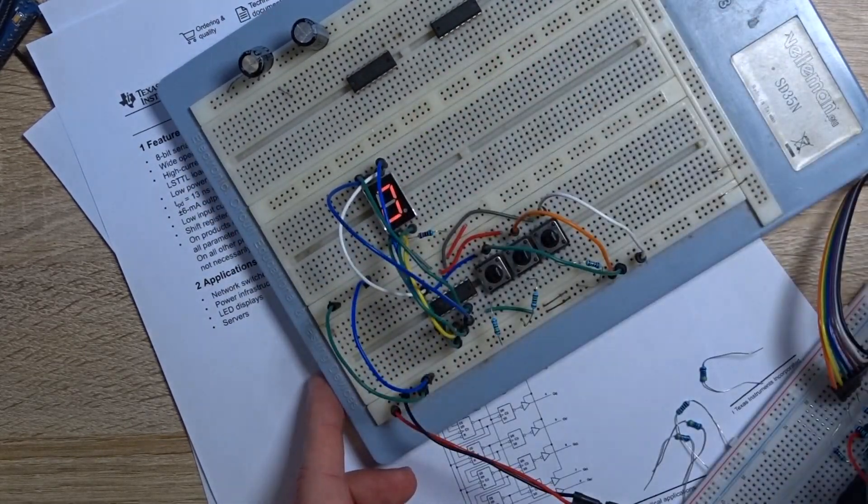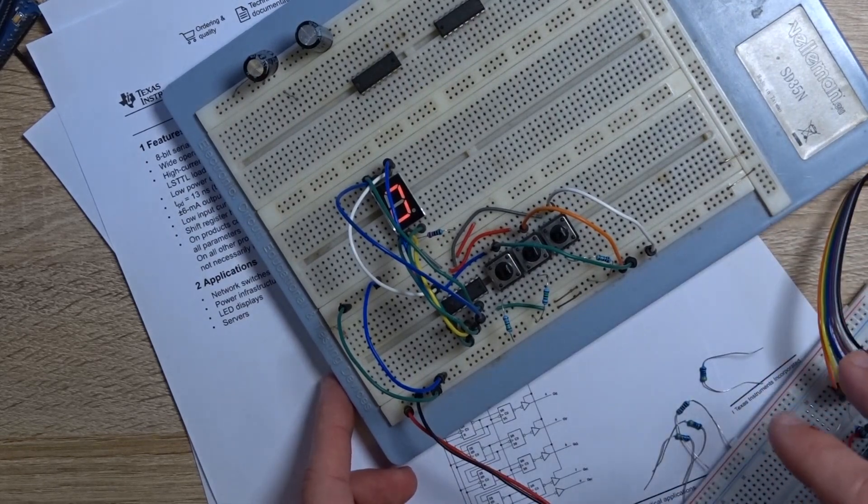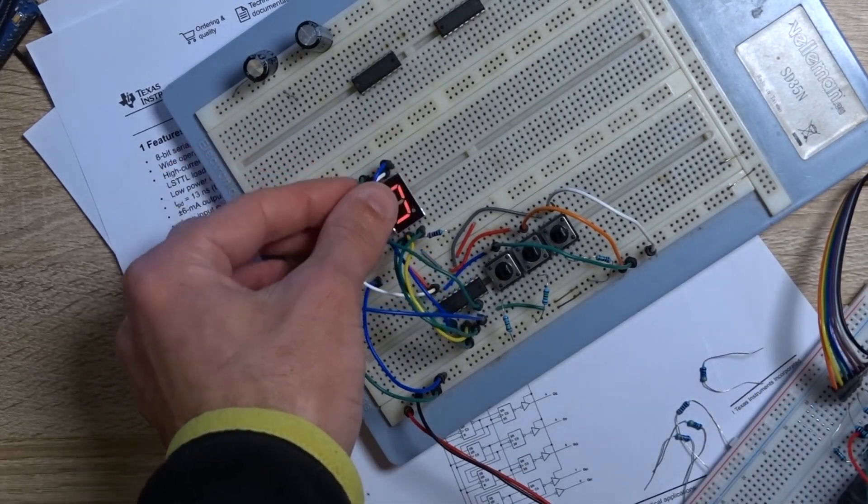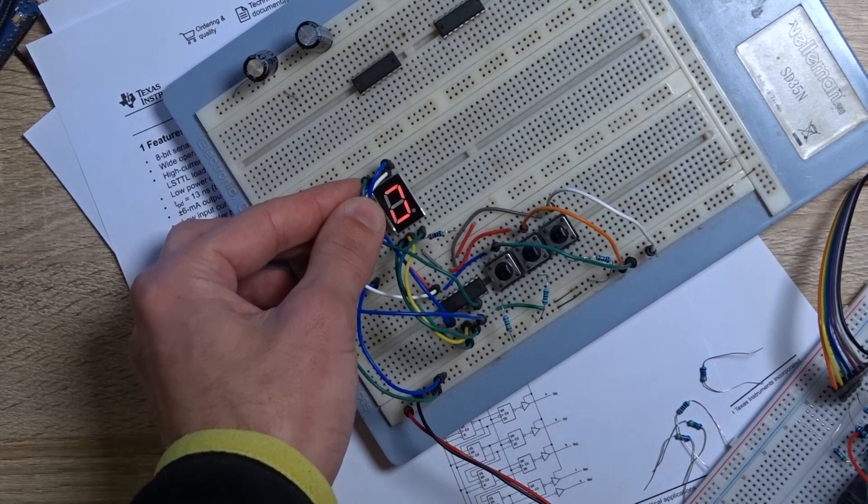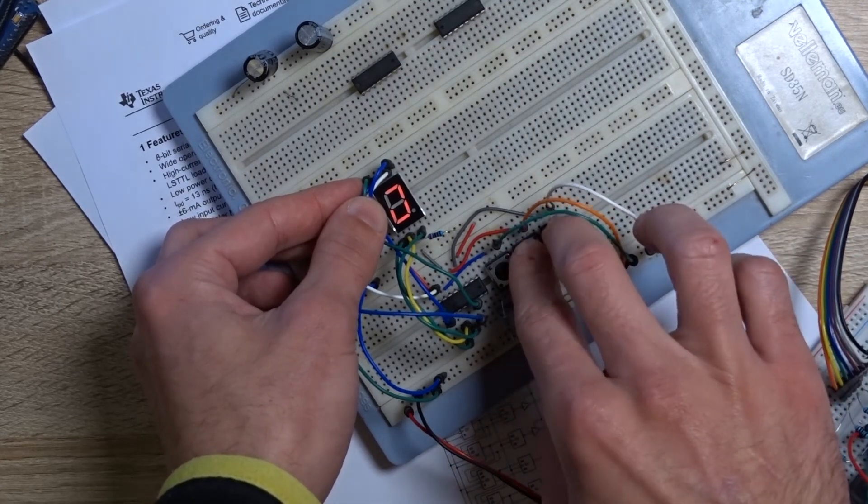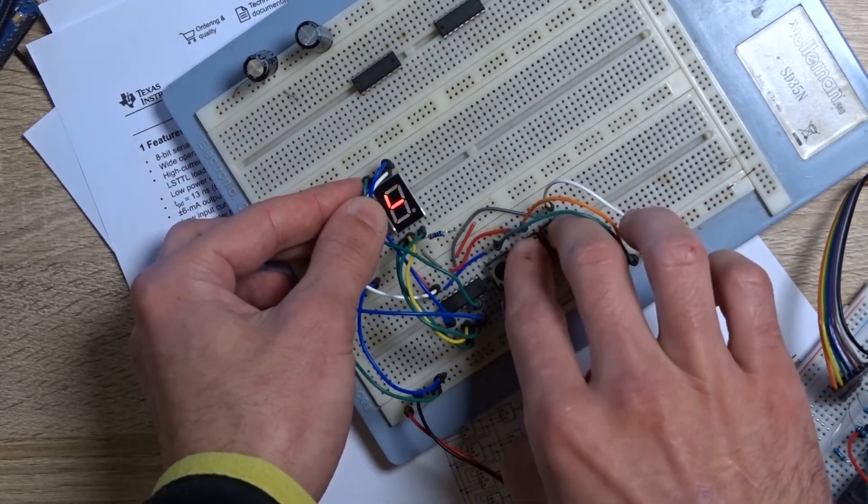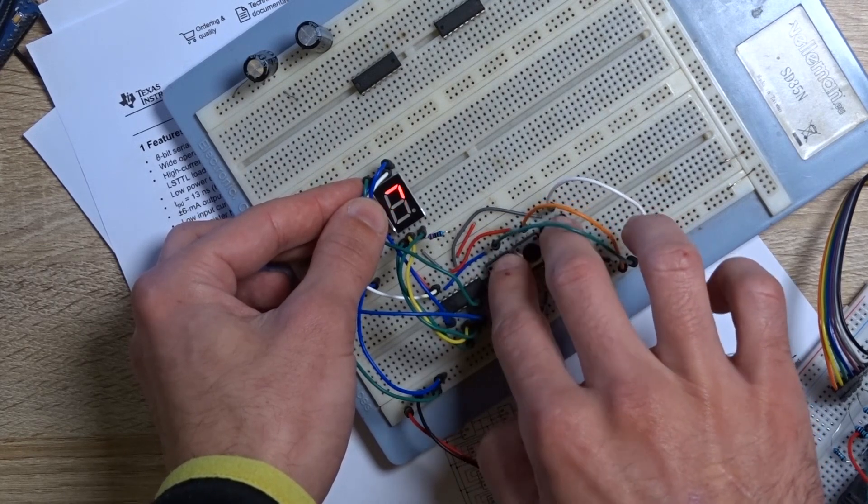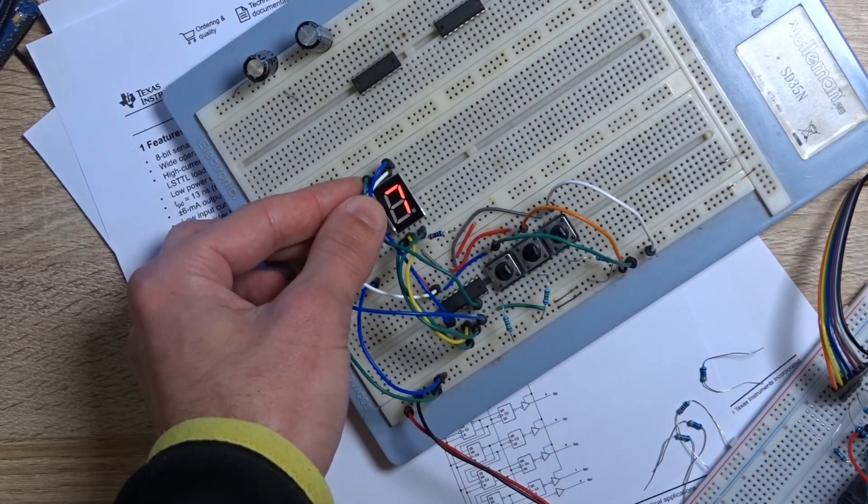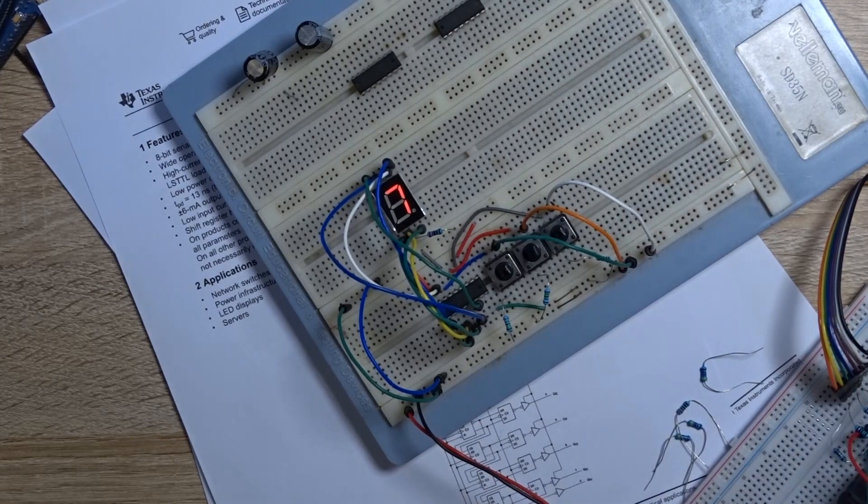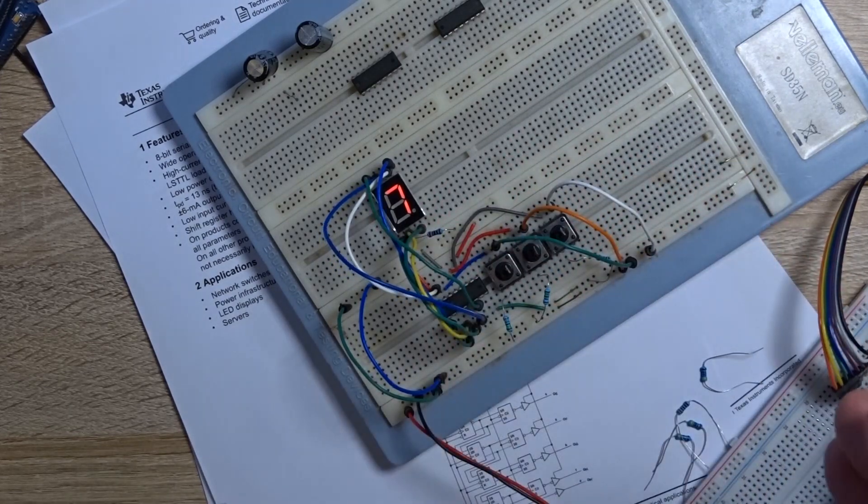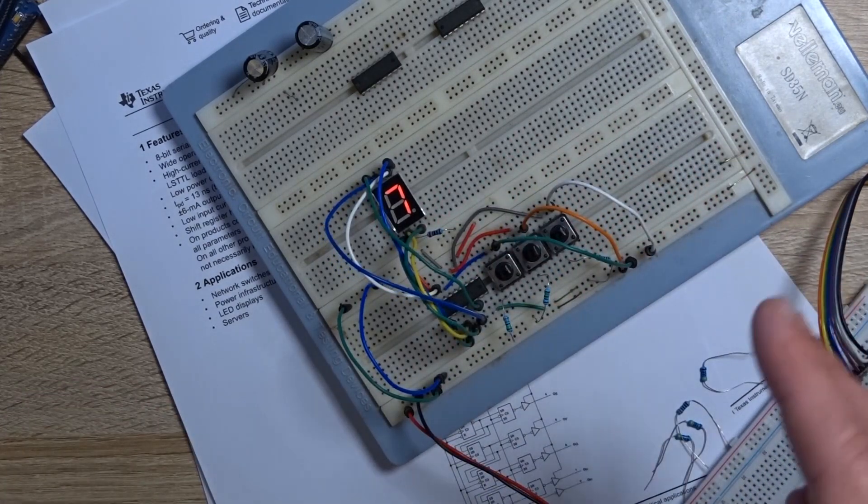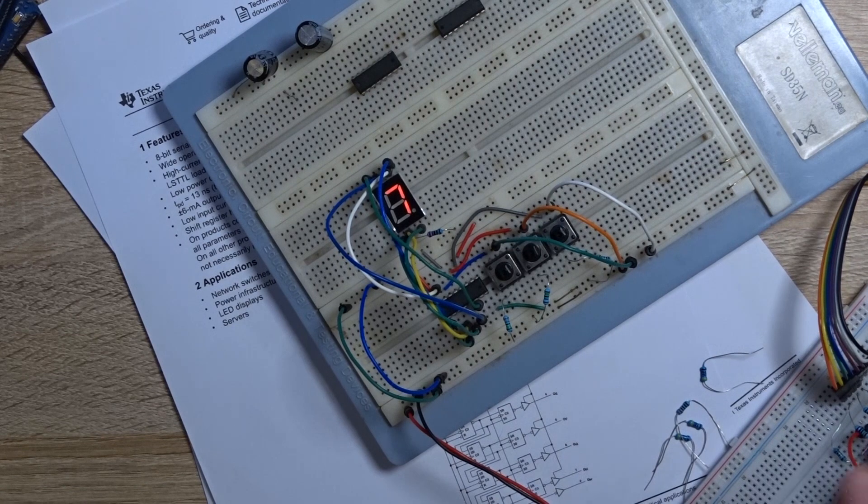The same shift registers what we used in previous video and what I did just connected a seven segment display. So just to demonstrate I'm gonna shift some bits, let's shift probably something like that and it's a number seven. As you can see we can even control a seven segment display without any problem.